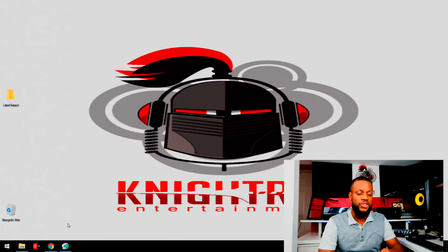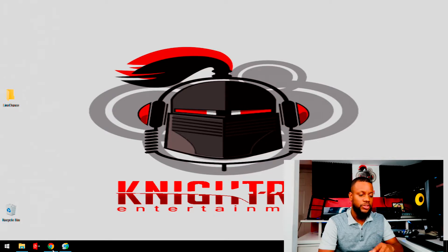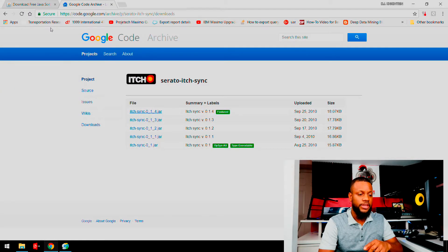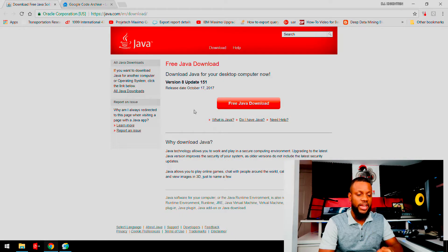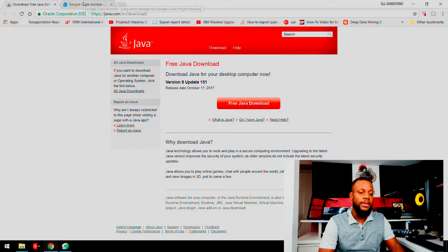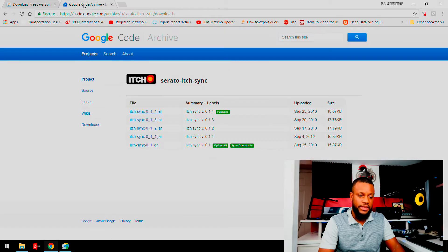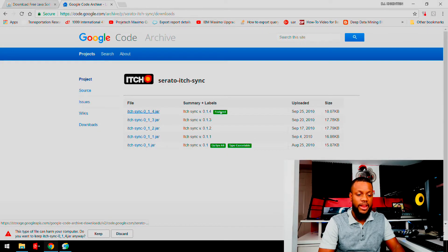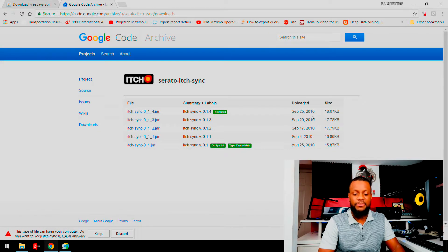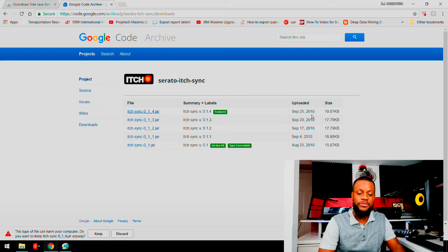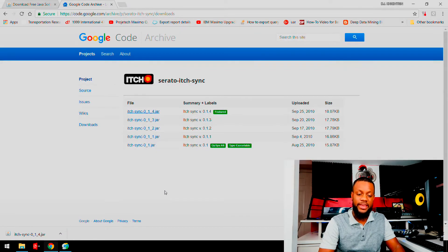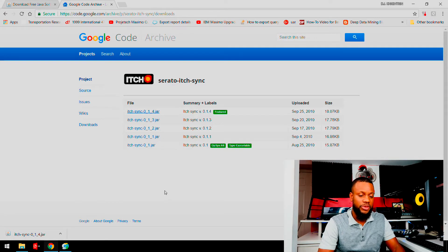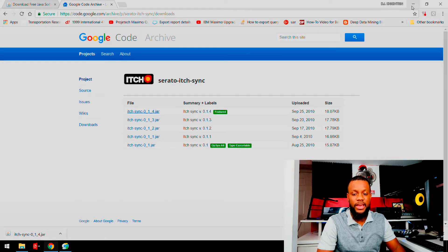Alright, okay, so anything that I show you guys here I'm going to make sure and have in the description tab below. Okay, so the first thing you will need to do is actually download Java. Once you download Java, you'll go into this link here, okay, and download the latest application. Now even though the latest application was in September of 2010, I can assure you that it still works on Windows 7, 8, and 10.